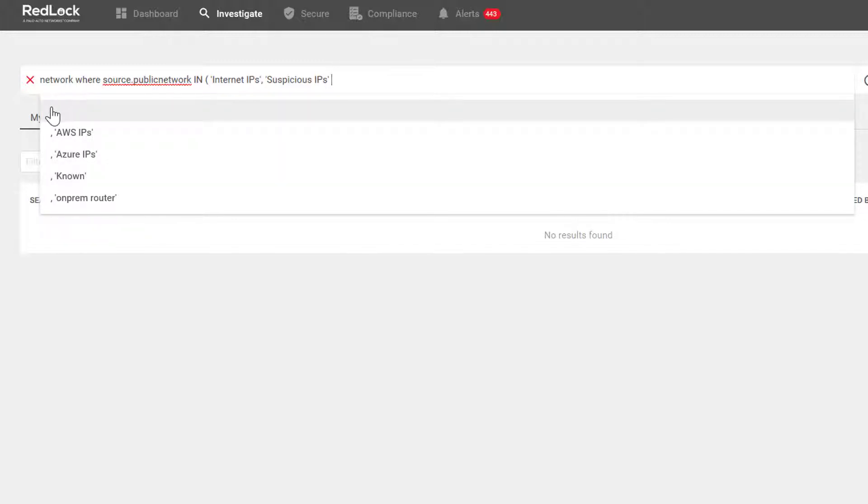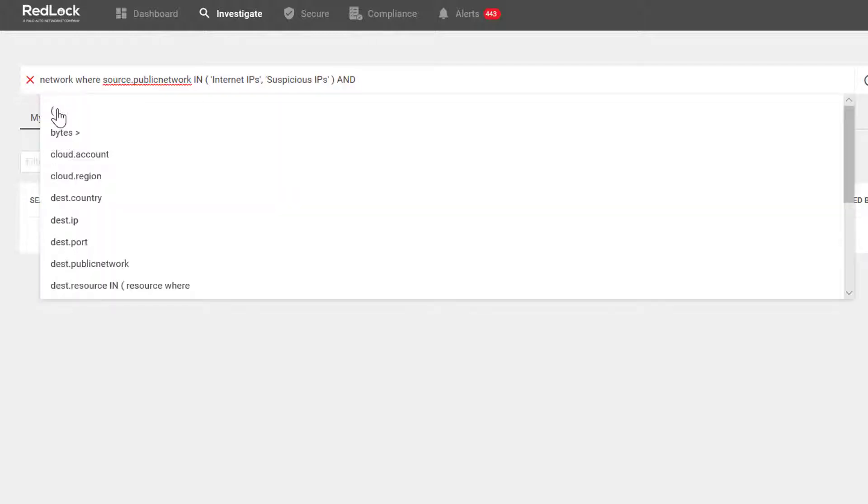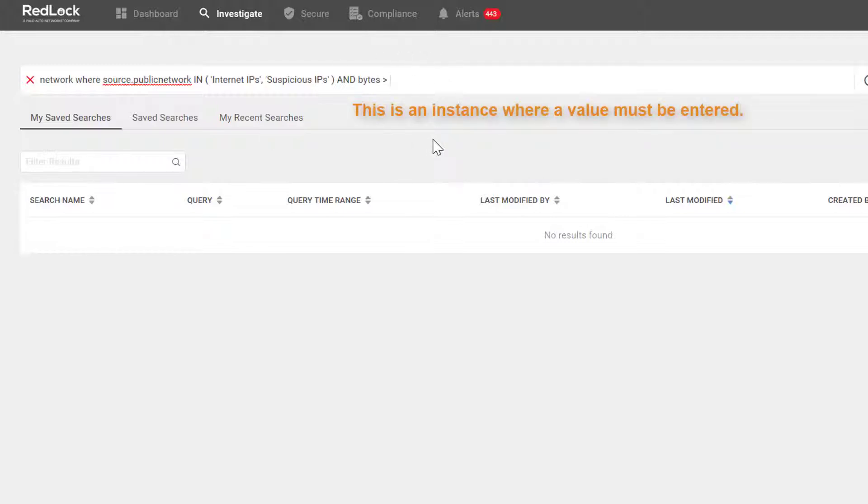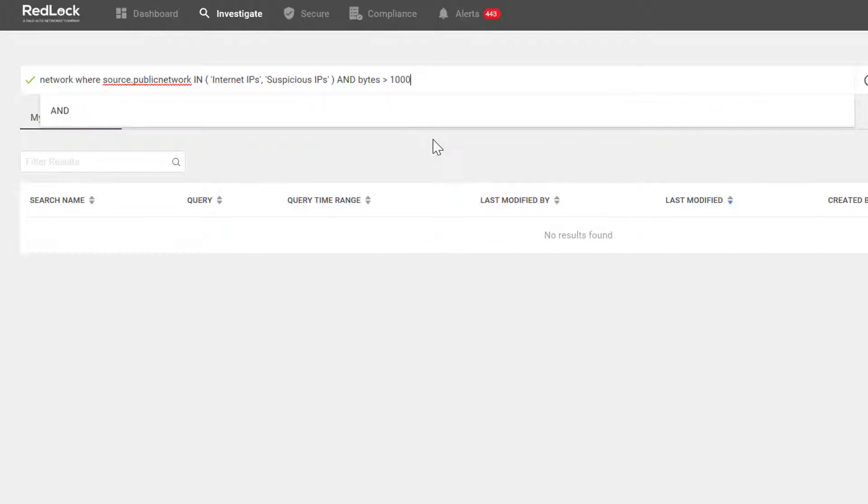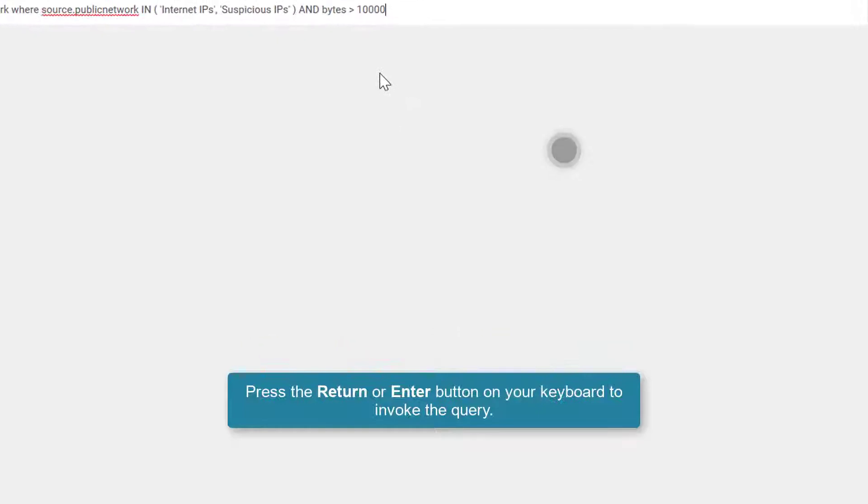So I'm going to go ahead and close that. And I also want to add bytes greater than, and this is where I don't have a dropdown. There are a few examples where I do have to enter a variable. So I'm going to say bytes greater than 10,000 and hit return.